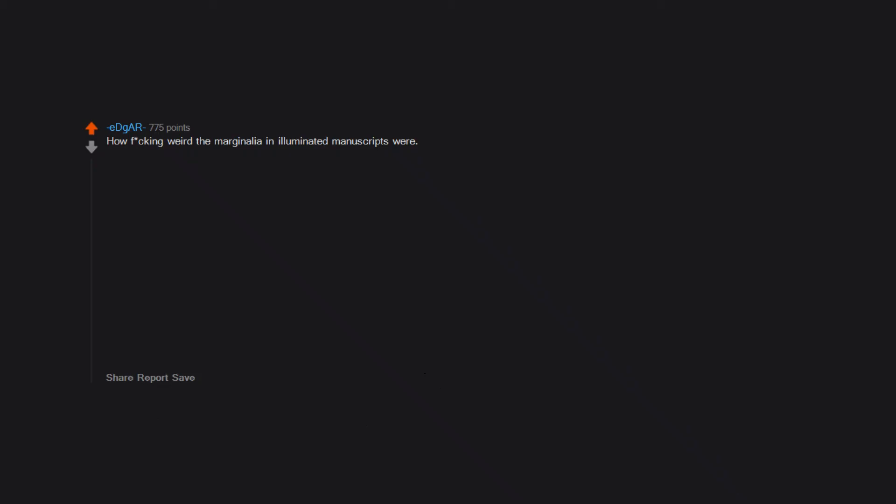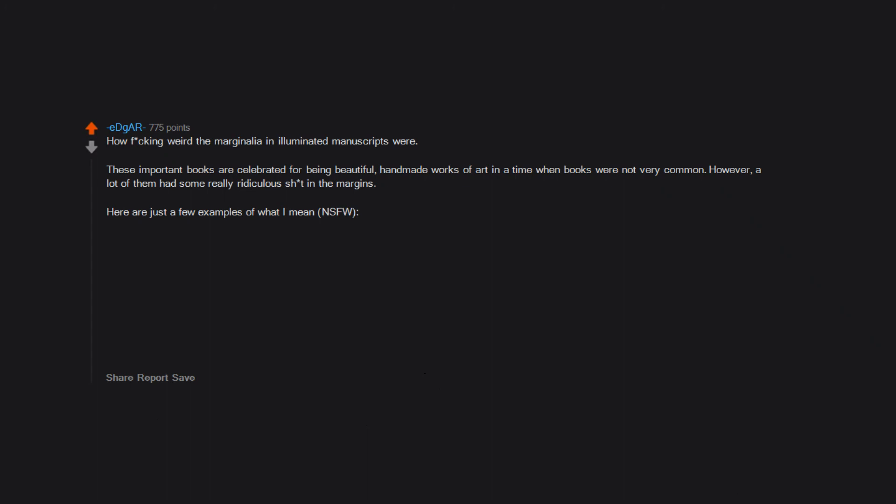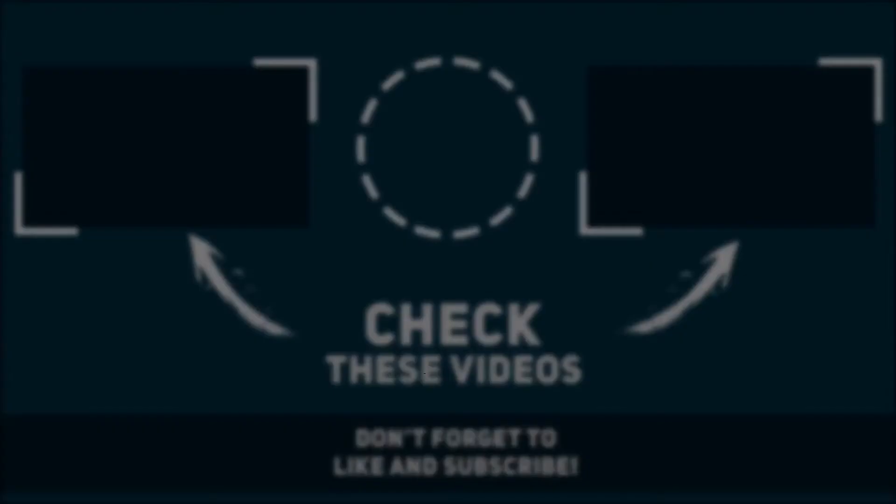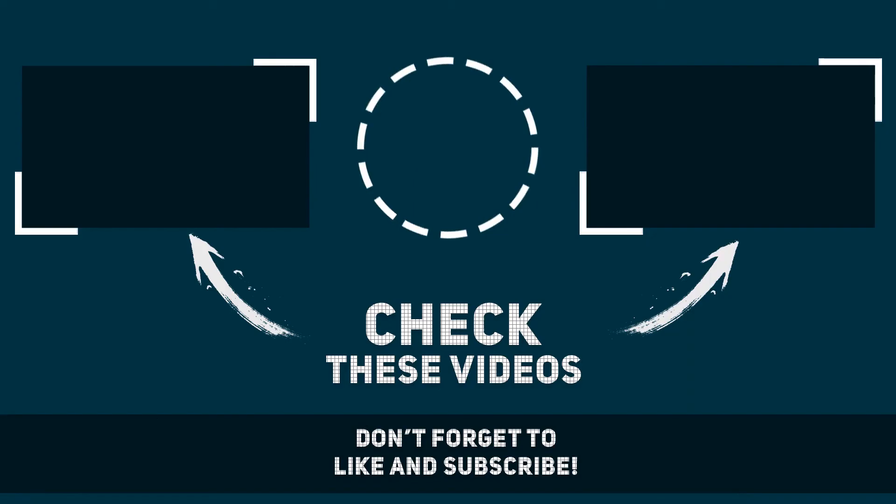How freaking weird the marginalia in illuminated manuscripts were. These important books are celebrated for being beautiful, handmade works of art in a time when books were not very common. However, a lot of them had some really ridiculous shit in the margins.